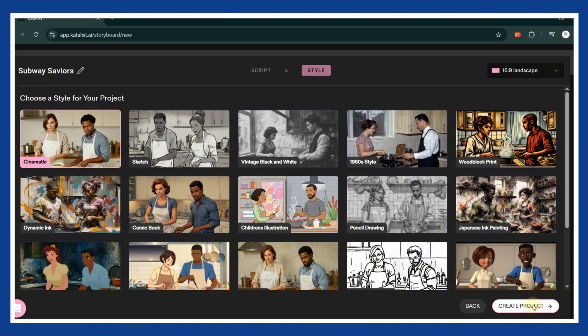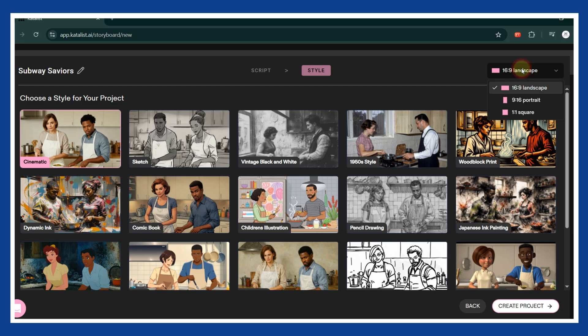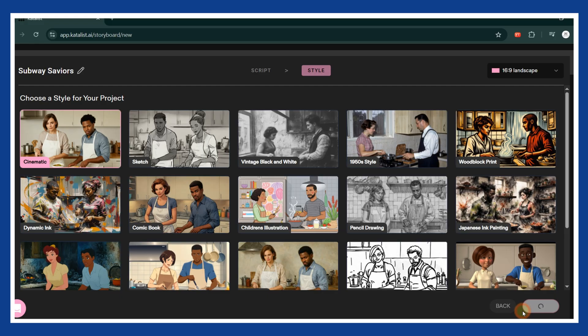Choose the cinematic style. Select the video format based on your platform. Use 916 for YouTube Shorts, TikTok, and Instagram Reels. Use 169 if you want a cinematic landscape video. Then click Create Project.